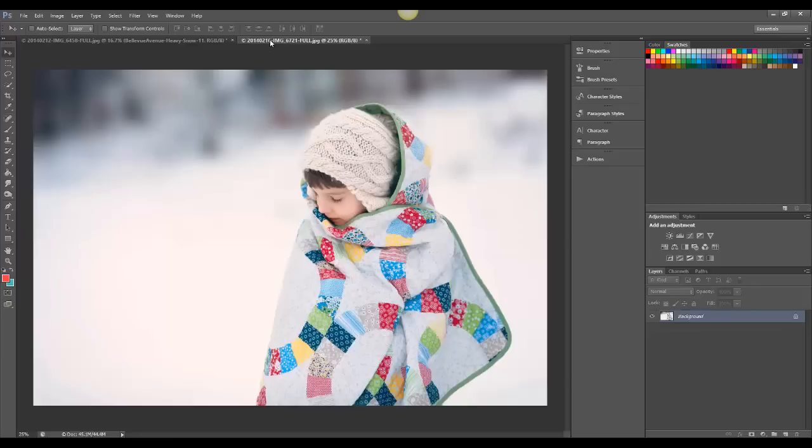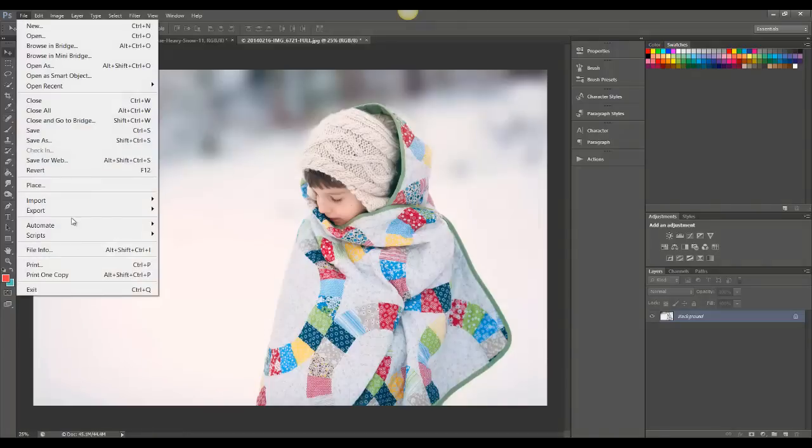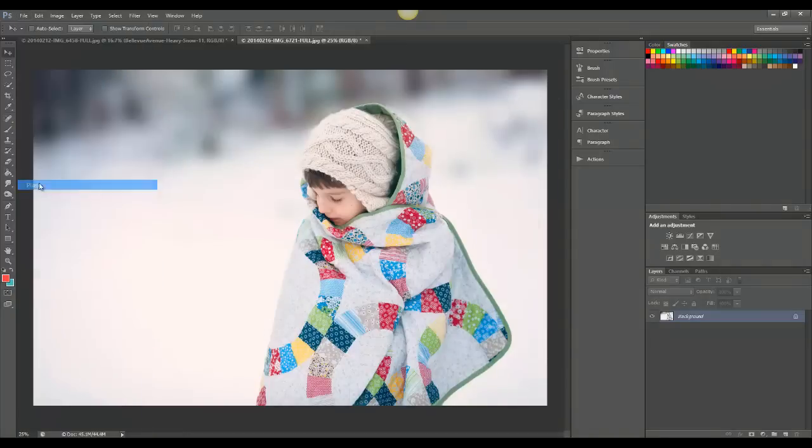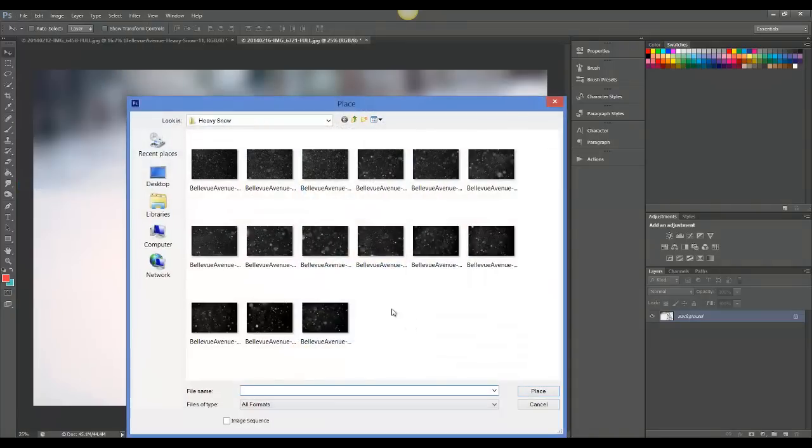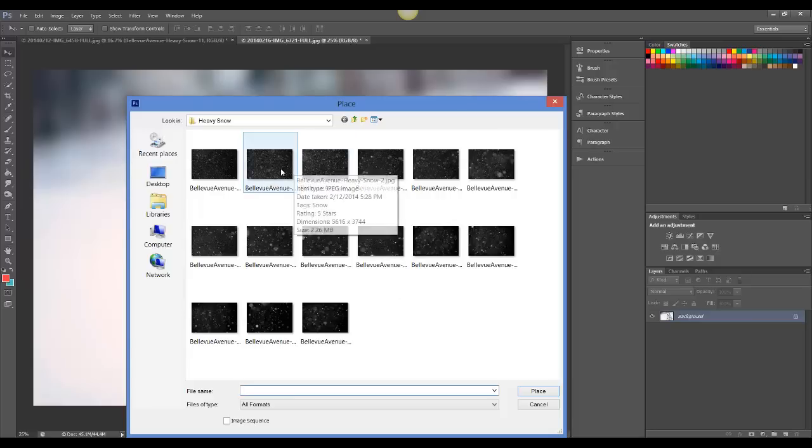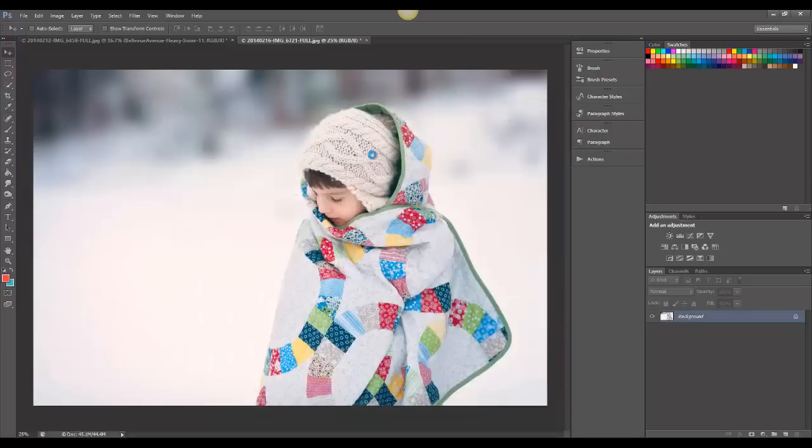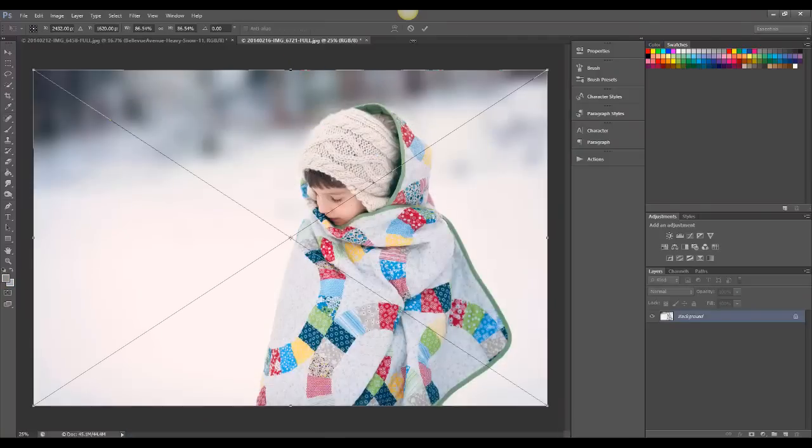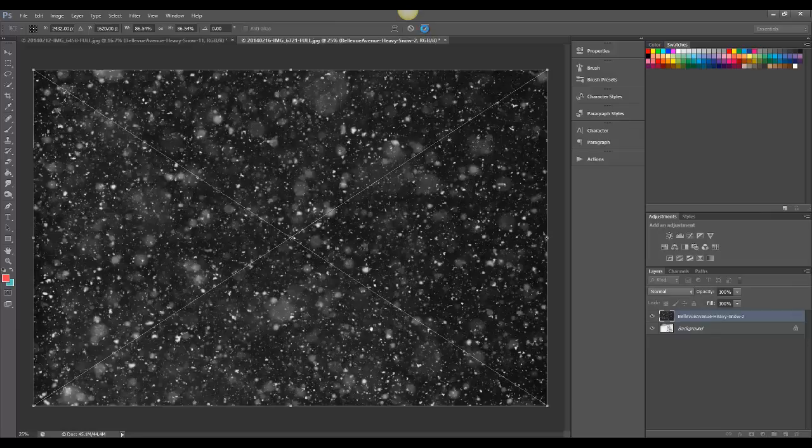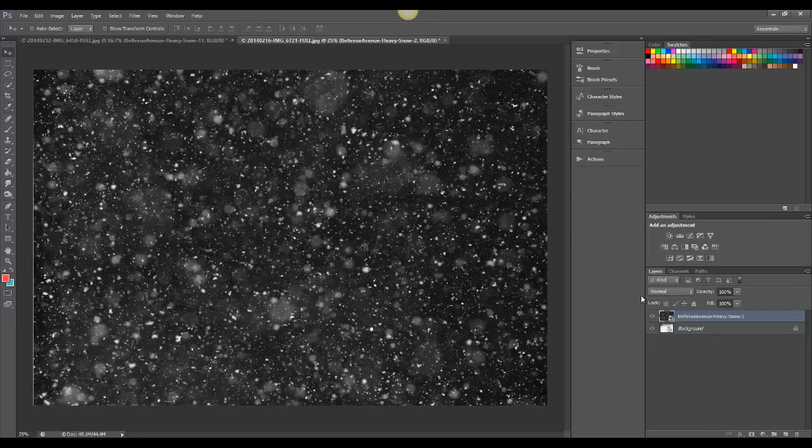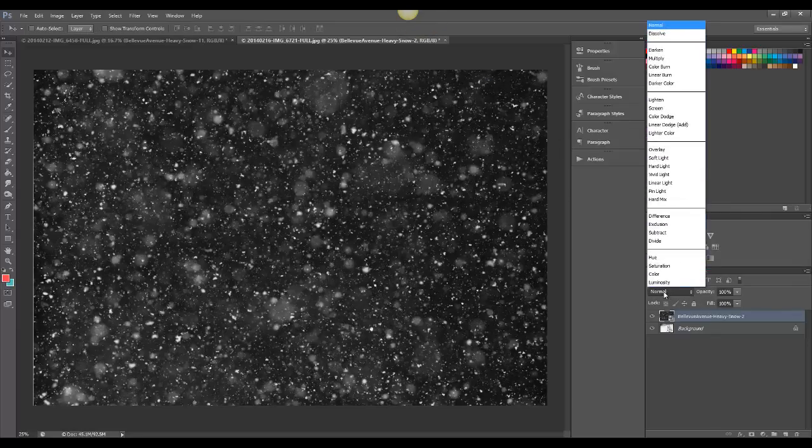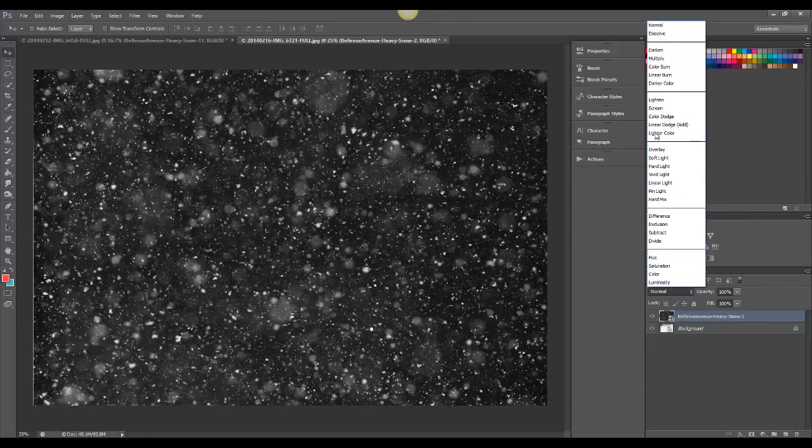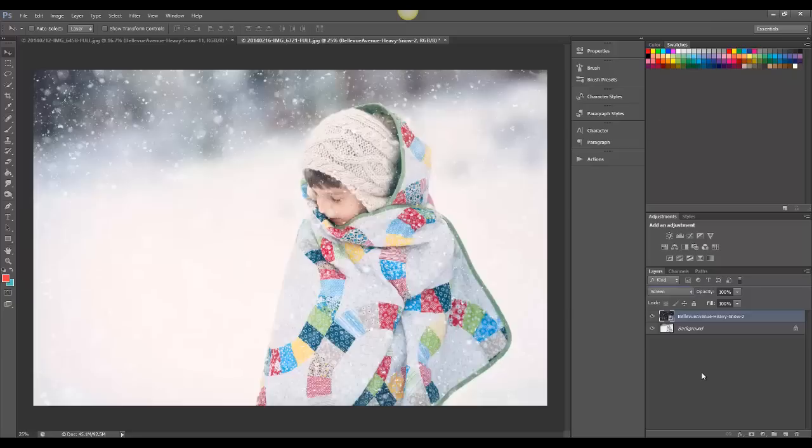I'm going to show you another image that I'm going to actually apply two different overlays. So again, I go to File, Place, and I'm going to choose Heavy Snow 2, and place it. And then go to your Blend Modes and change it to Screen.